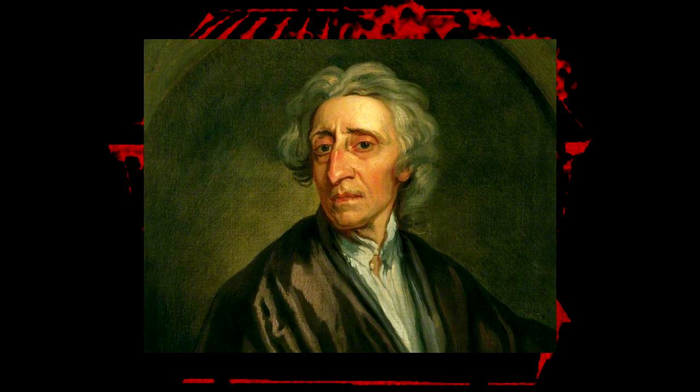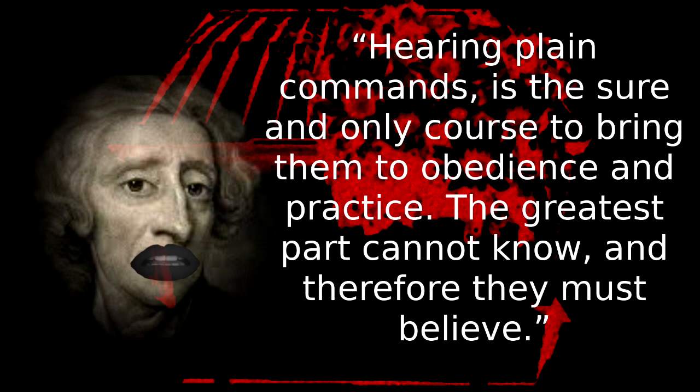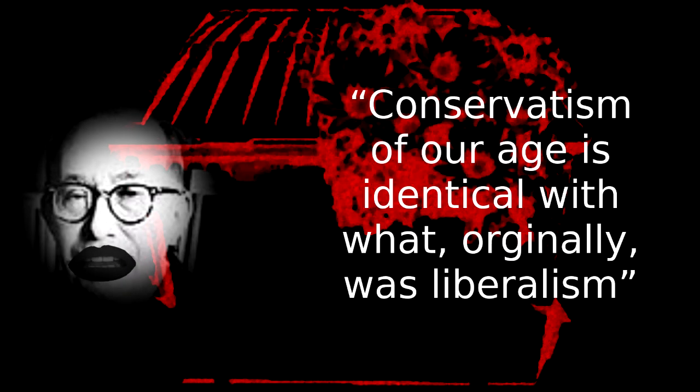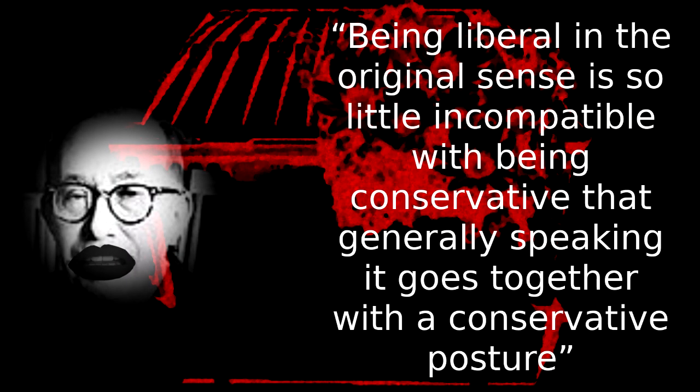Esotericism, in order to ensure the obedience of the masses, is in fact a doctrine with a rich history in liberalism. We already saw a hint of this from John Locke. Remember when he was saying how stupid the poor were? He finished by saying, Hearing plain commands is the sure and only course to bring them to obedience and practice. The greatest part cannot know, and therefore they must believe. This hints that for Locke the way to control the masses was esotericism, by using prettier sounding words to hide your meaning, but using them in such a way that the initiated would understand what you actually meant, while the uninitiated would not. One person who takes this up from Locke is the modern conservative philosopher Leo Strauss. He perhaps may seem an odd character to reference in a discussion on classical liberalism, but he himself says, The conservatism of our age is identical with what originally was liberalism, leading him to the conclusion that, Being liberal in the original sense is so little incompatible with being conservative that generally speaking it goes together with a conservative posture.